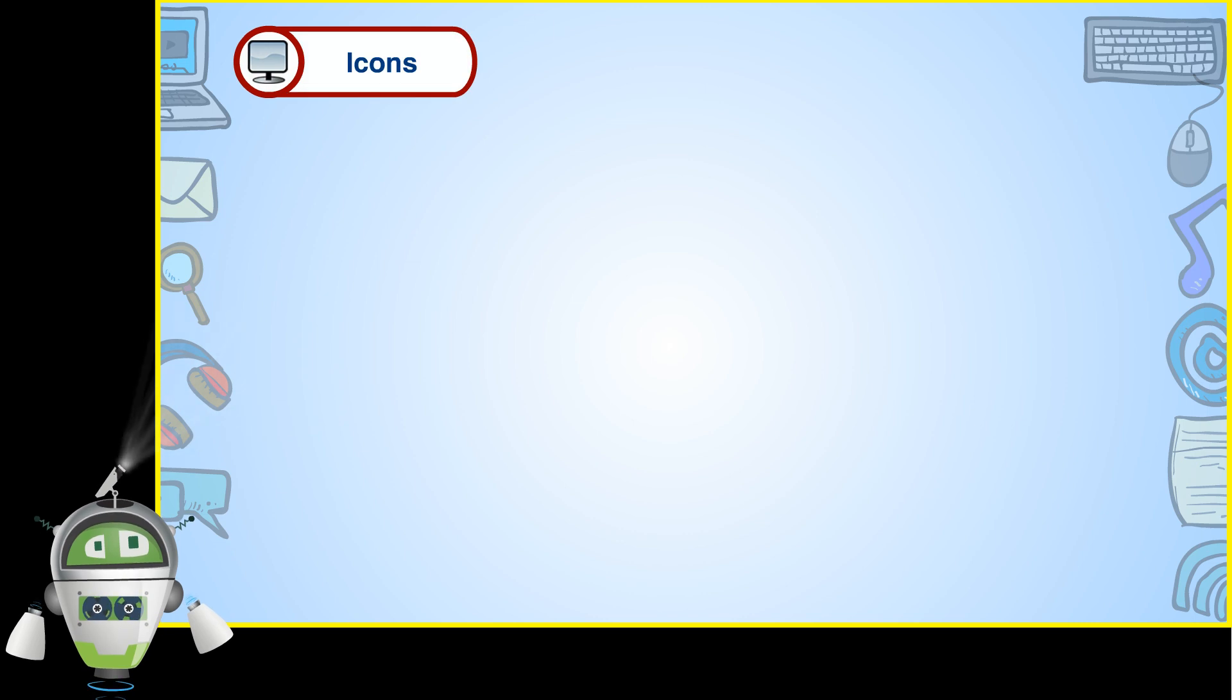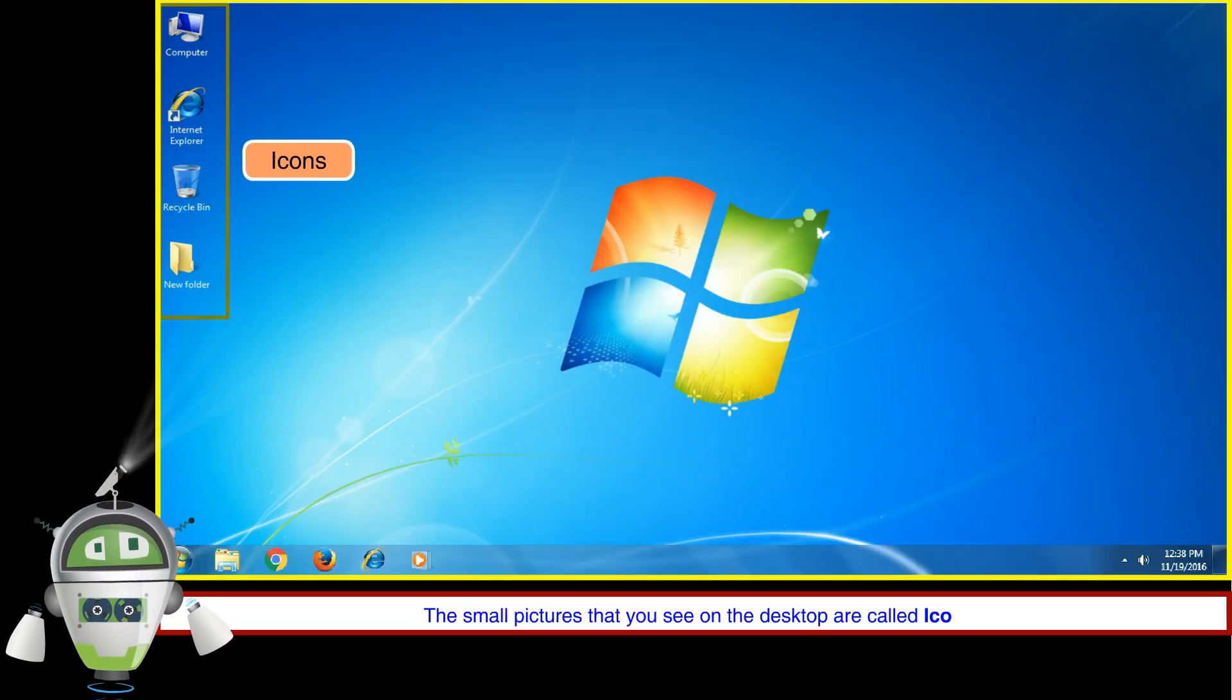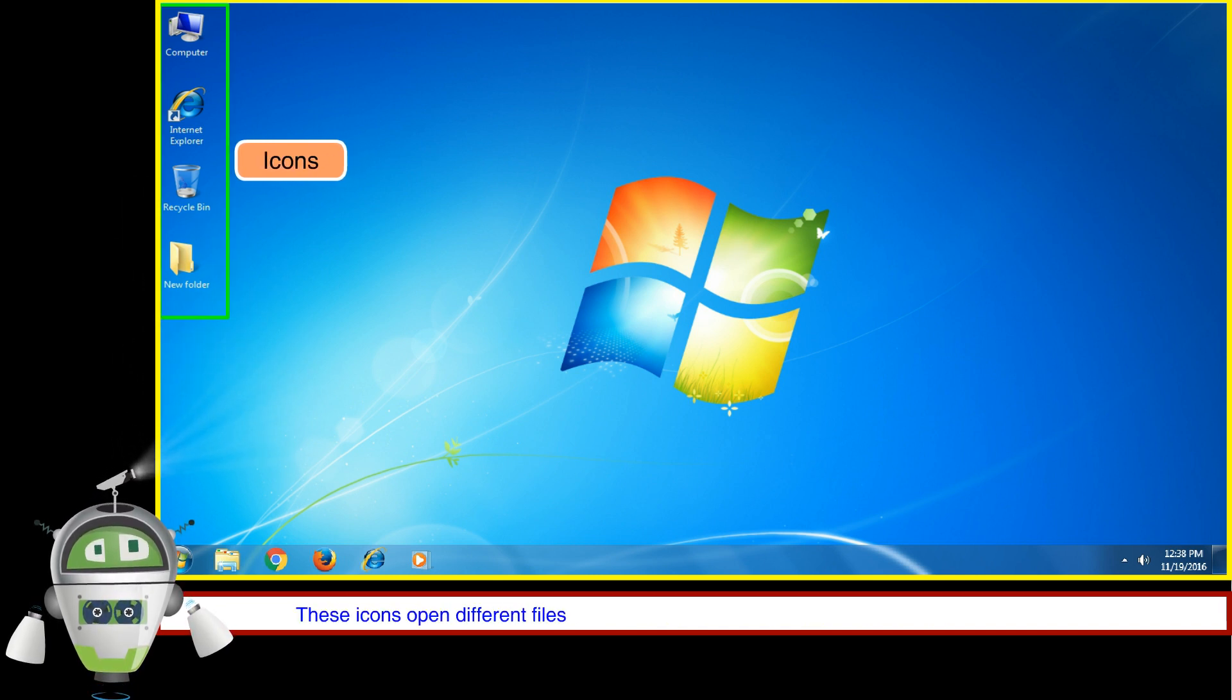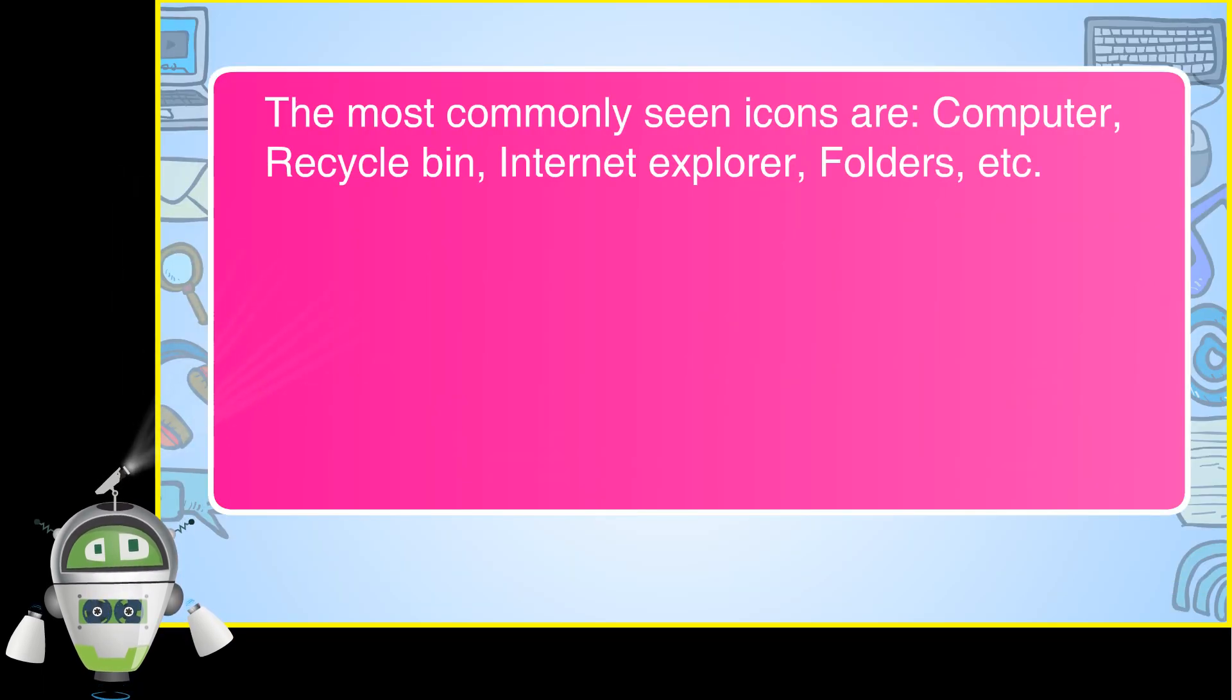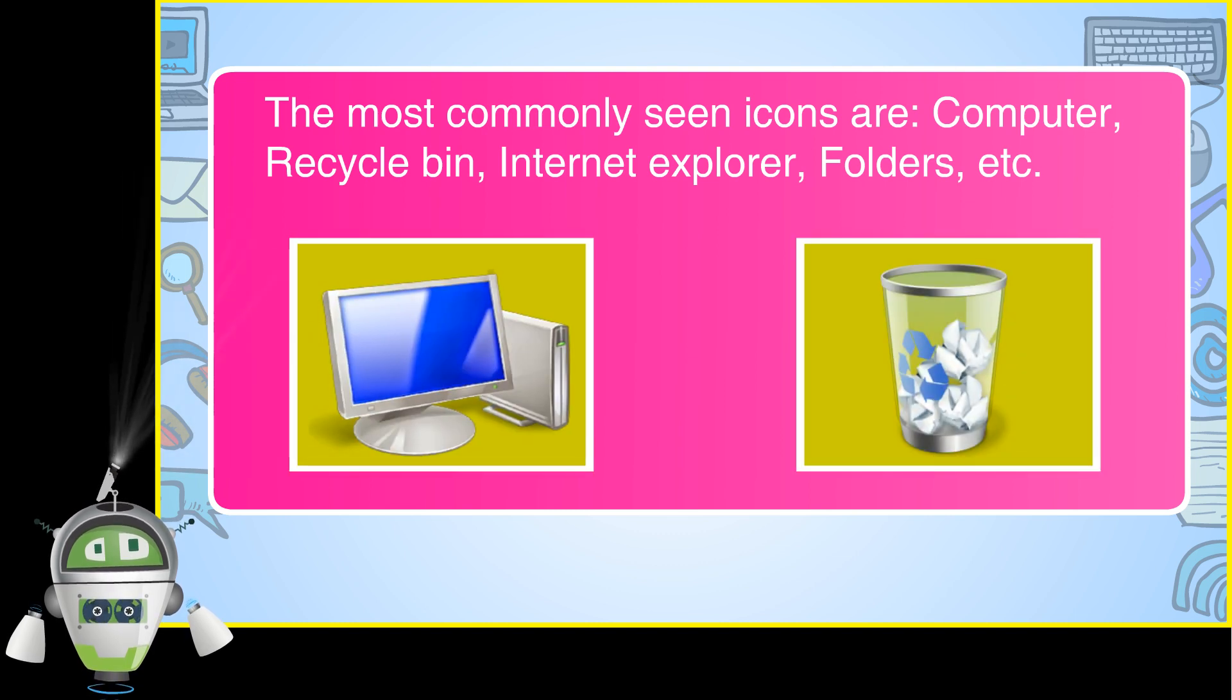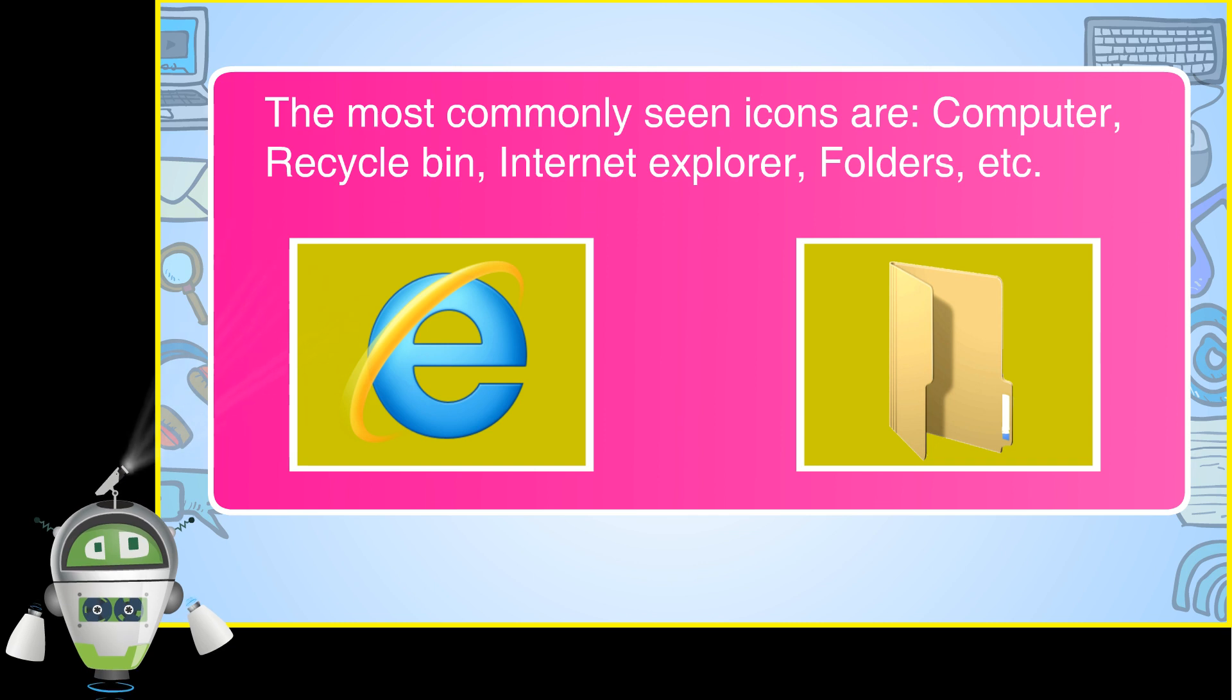Icons: The small pictures that you see on the desktop are called icons. These icons open different files and folders by double-clicking them using a computer mouse. The most commonly seen icons are Computer, Recycle Bin, Internet Explorer, and Folders.